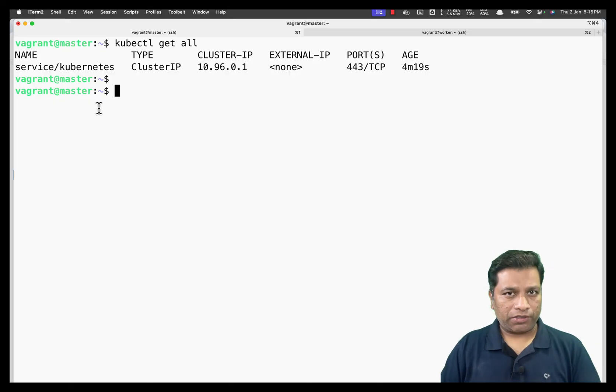The cluster is up to date and ready for creating Kubernetes objects, which we'll do in upcoming sessions. In this video we've seen how to create a Kubernetes cluster using kubeadm. There's another way to create a cluster using minikube, but that will be covered in a separate video. Thank you for watching!